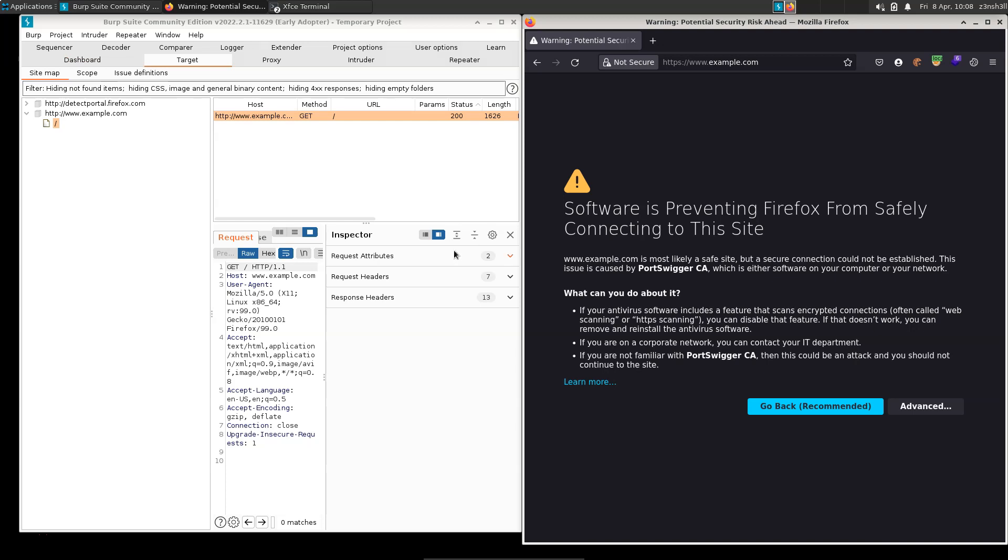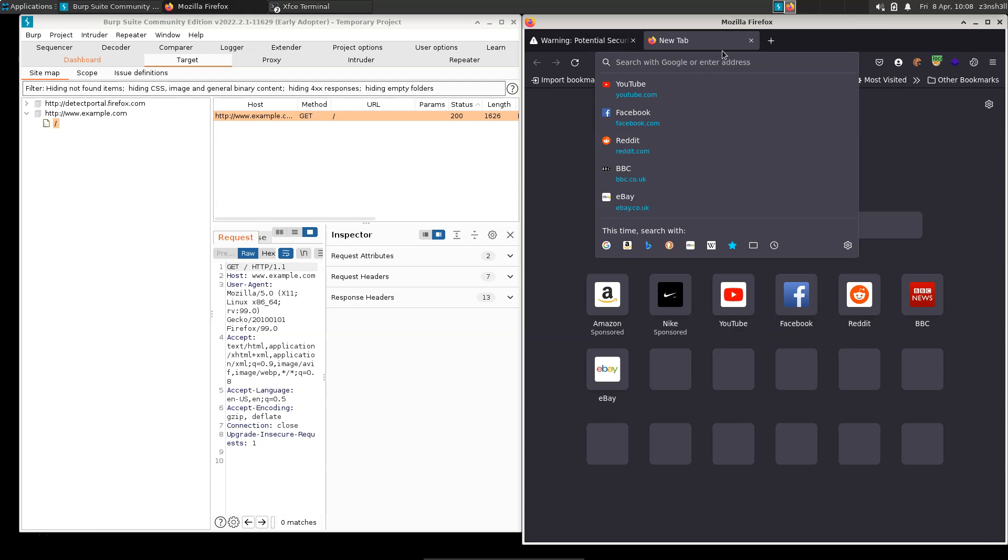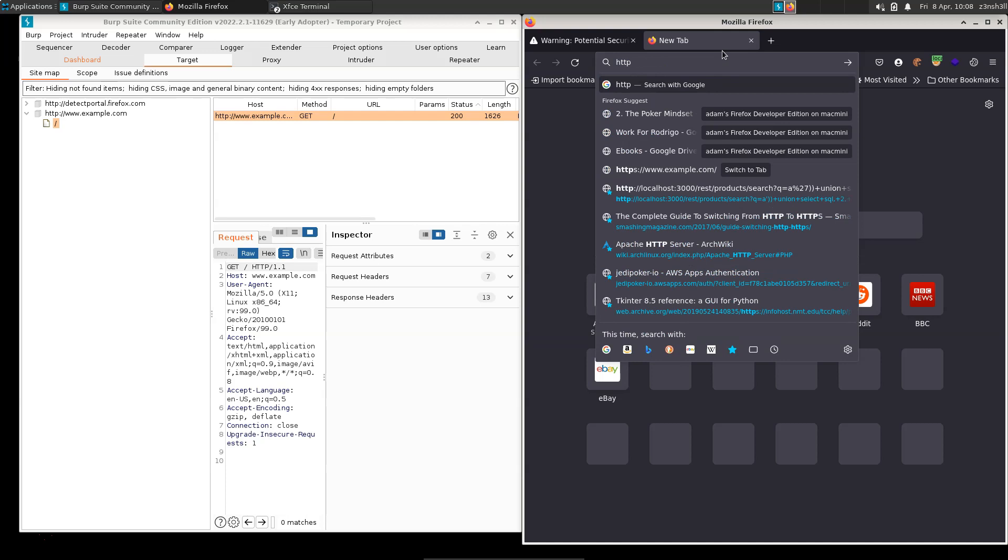It's actually the Burp Suite certificate that's going to be important here. Right now Firefox is saying, hey, I see this SSL certificate from PortSwigger CA, the guys behind Burp Suite, but I don't know if this is a valid certificate, so I'm going to show you a warning. How can we tell Firefox that this is a valid certificate and that we trust it?